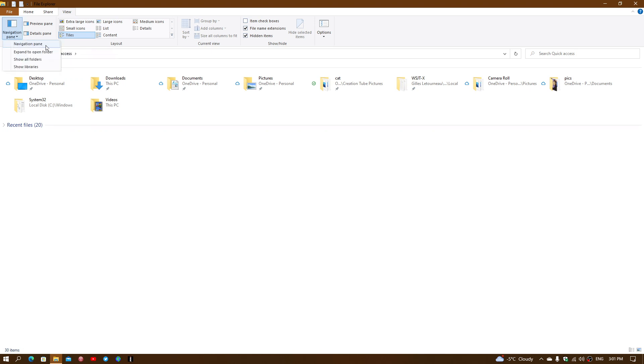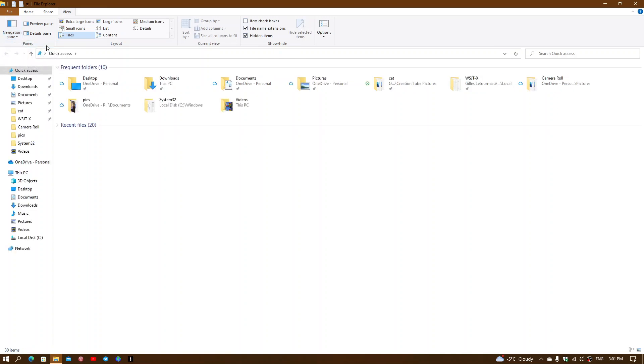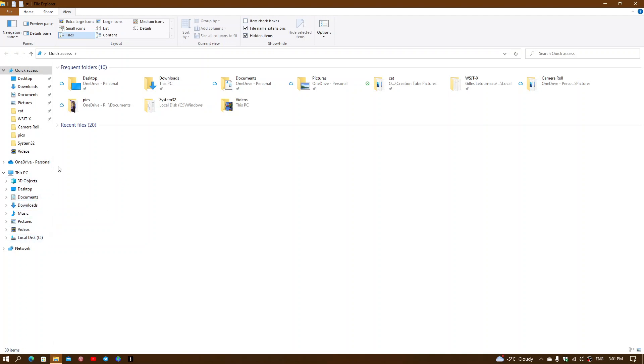You will want to have simply the Navigation Pane at the top clicked. This is what we call the navigation pane. It has quick access folders and of course access to This PC and the main folders.